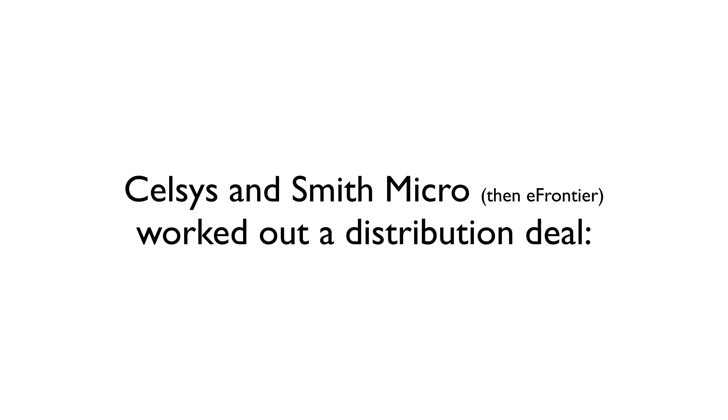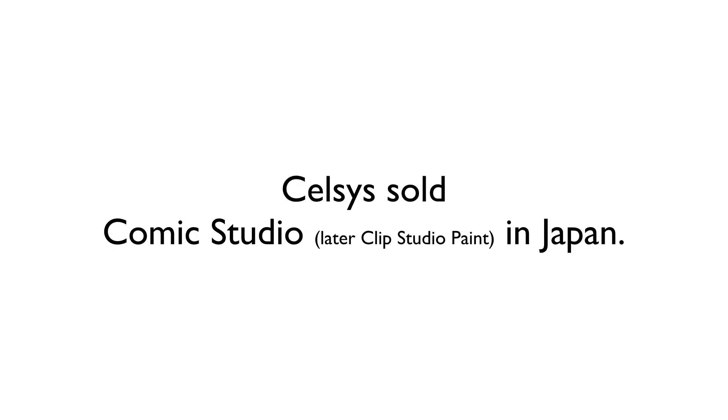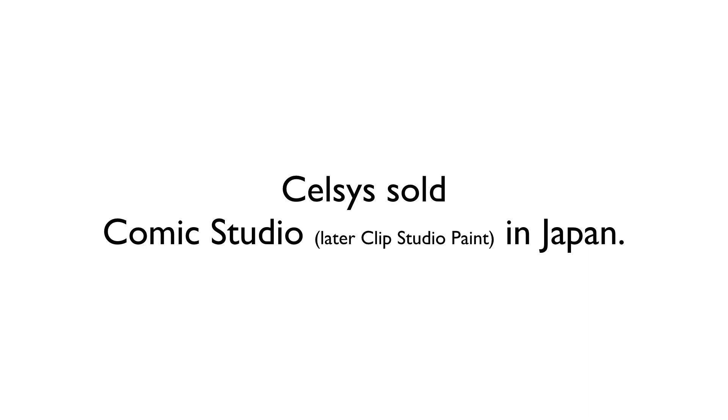Around 2006, Celsis and Smith Micro worked at a distribution deal. Celsis would sell the program in Japan as Comic Studio, later to be Clip Studio Paint, while Smith Micro would sell the program internationally, renaming the program Manga Studio.